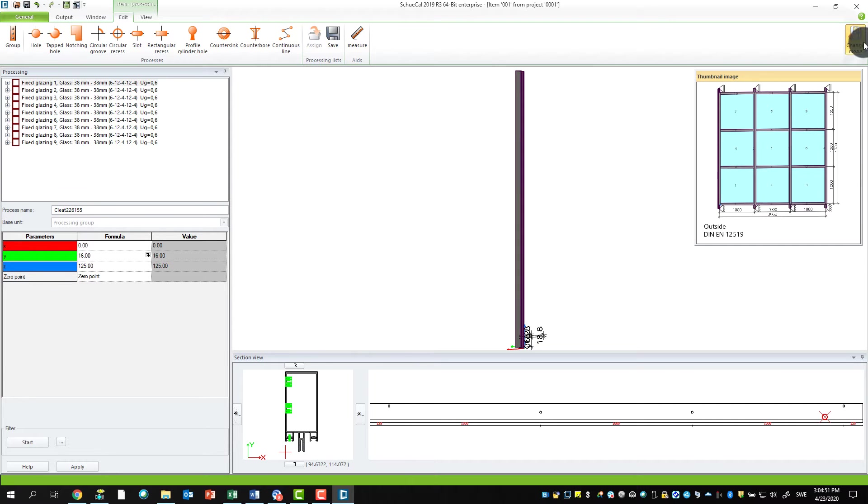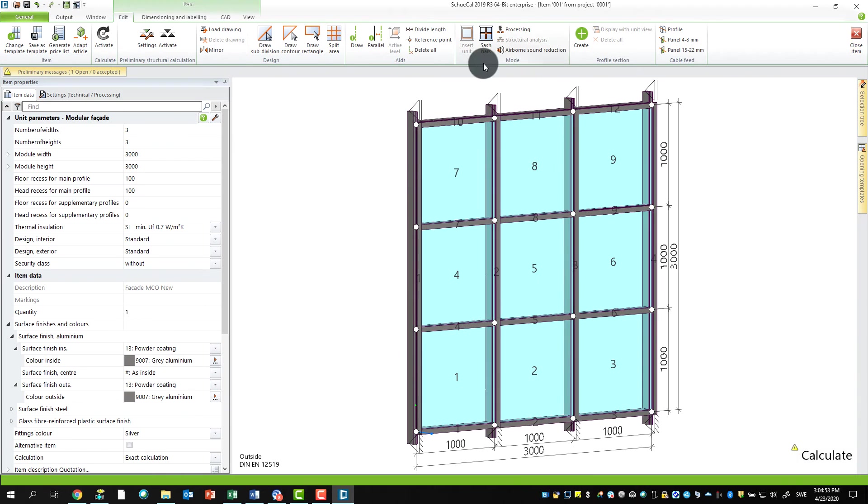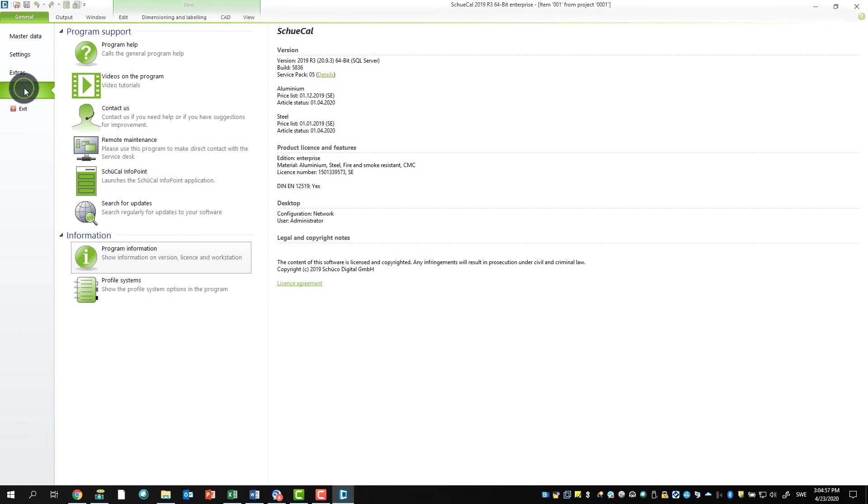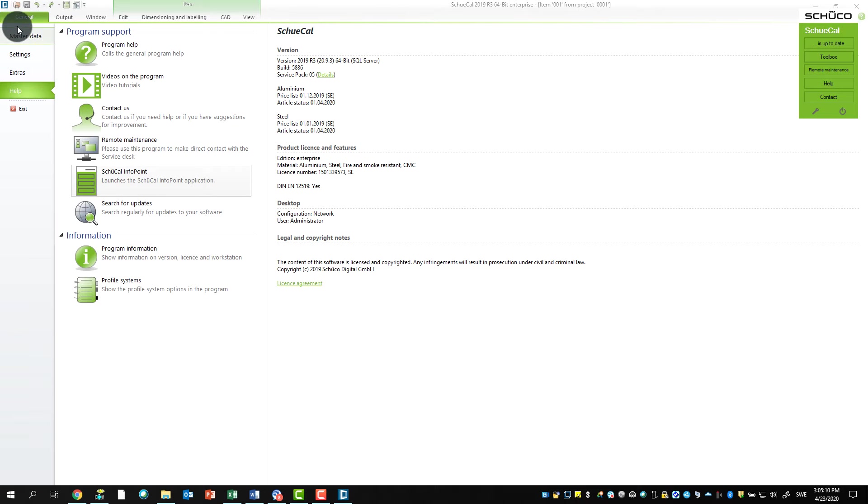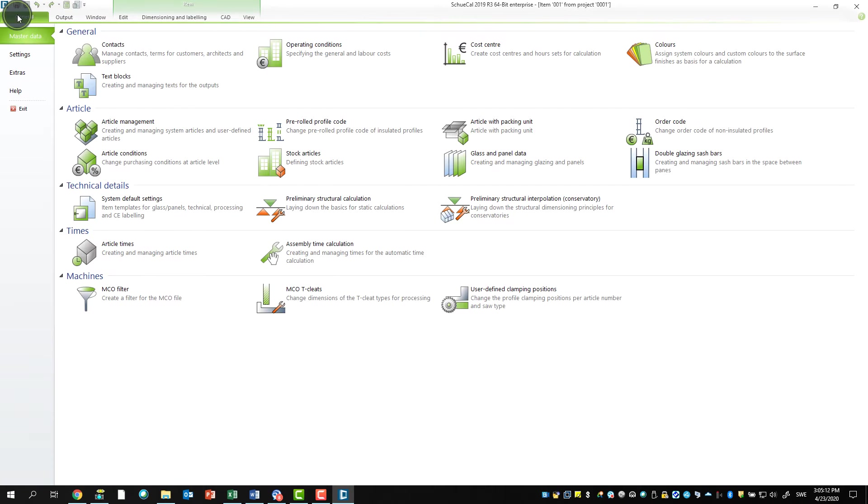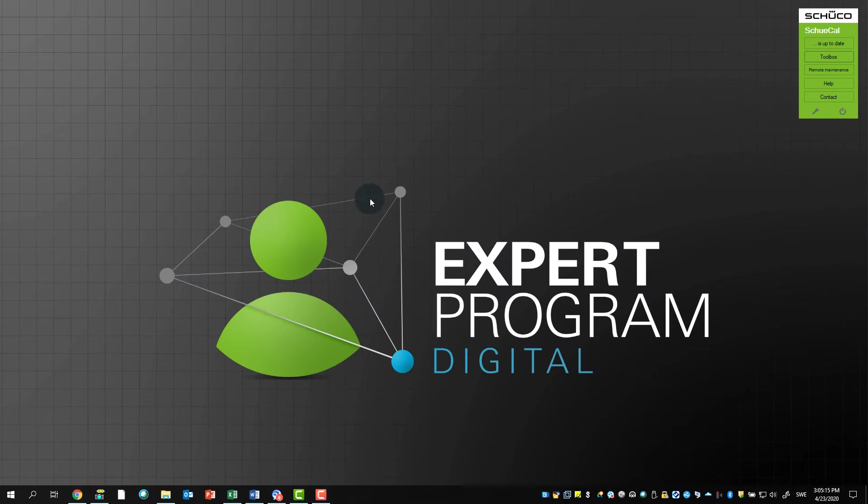If you can't find this info box, you can always reactivate it. Therefore, I leave the MCO mode and I go to General, Help, and Schökal Info Point. If you click here, you will definitely get to the screen back again. Also, when you activate this MCO new, Schökal must be closed. So I go to General, say Exit, and I close down Schökal.